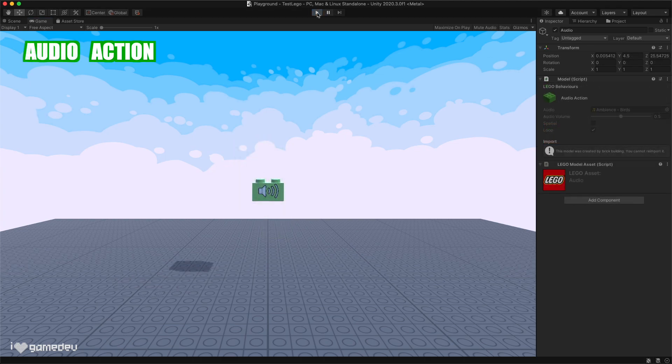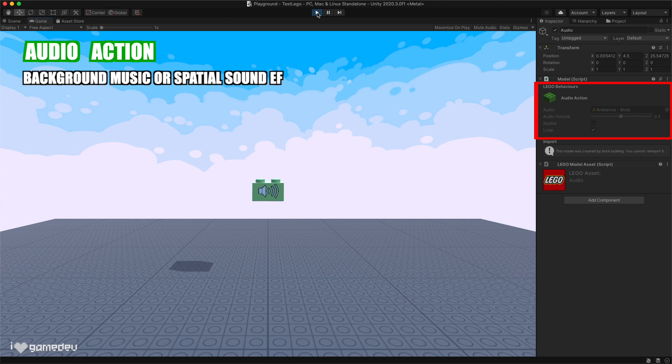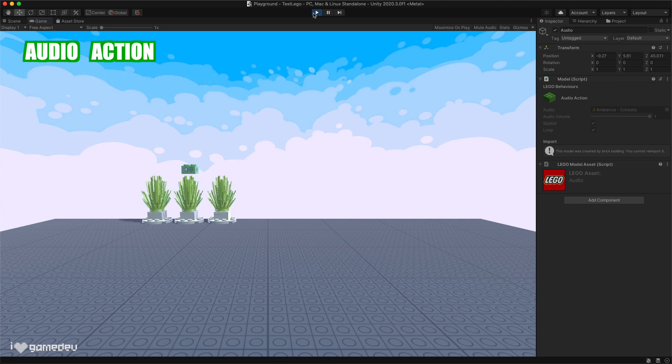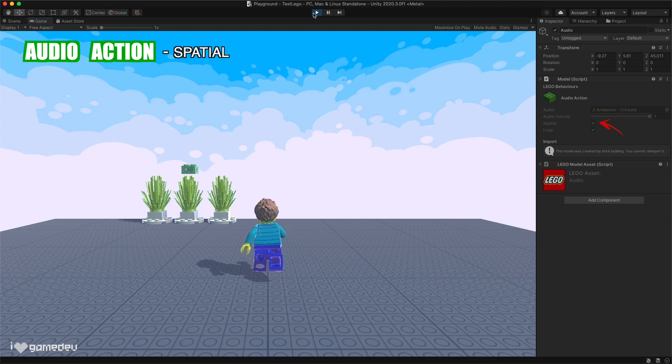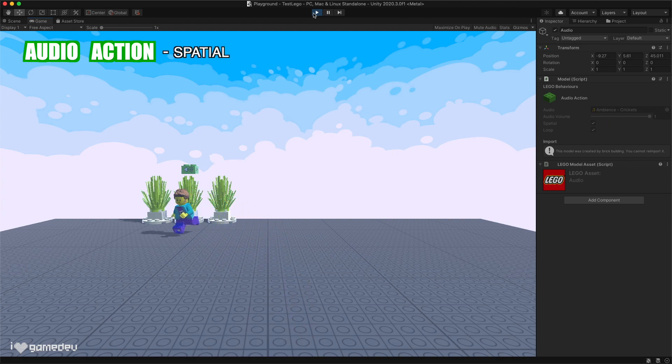The audio action can be used for two purposes, background music or spatial sound effects. For instance, say we only want to hear the sounds of crickets around a bunch of bushes. We can use the spatial setting so that the sound gets louder as we get closer.